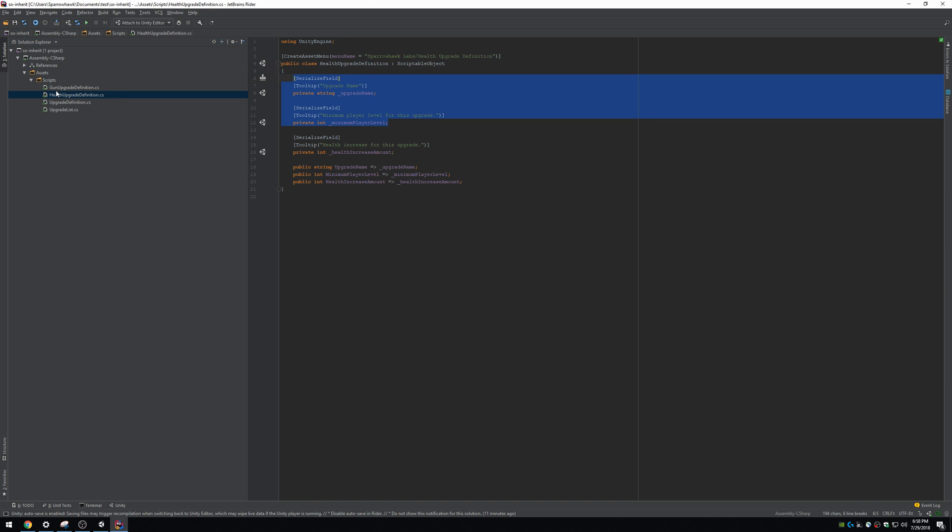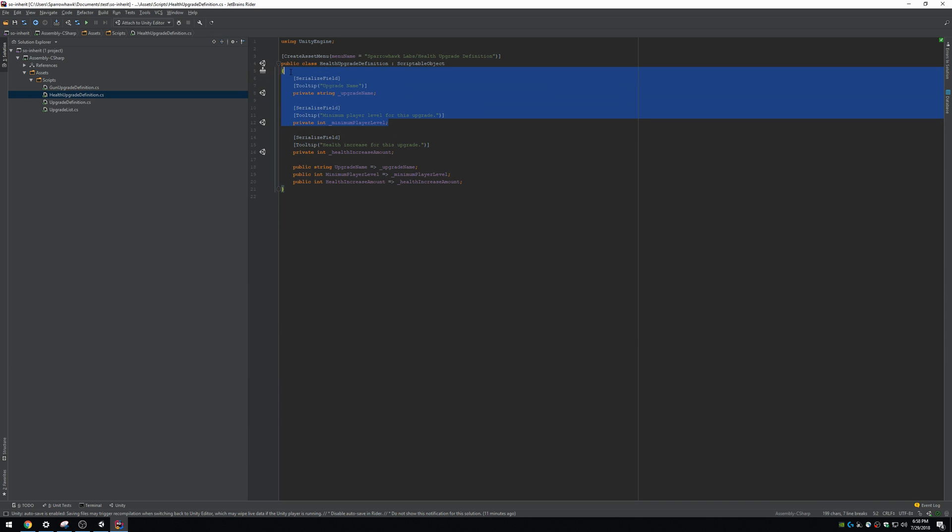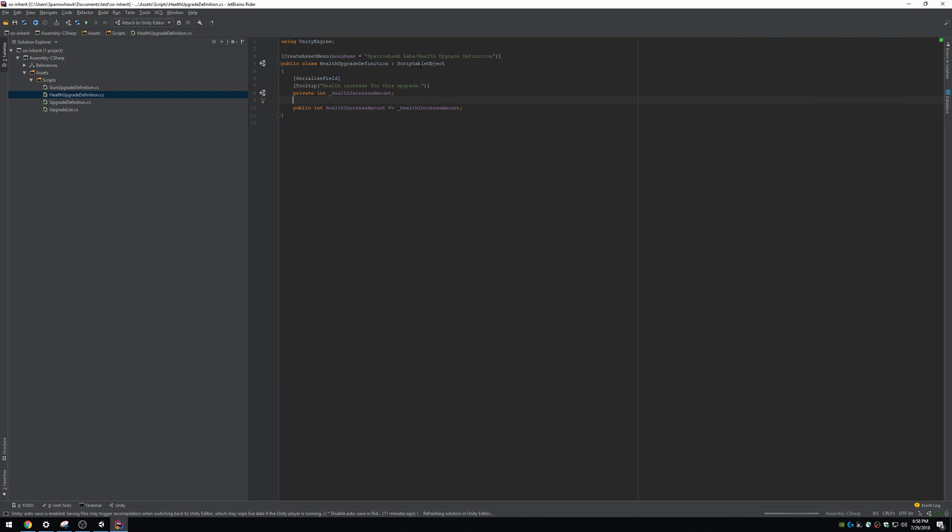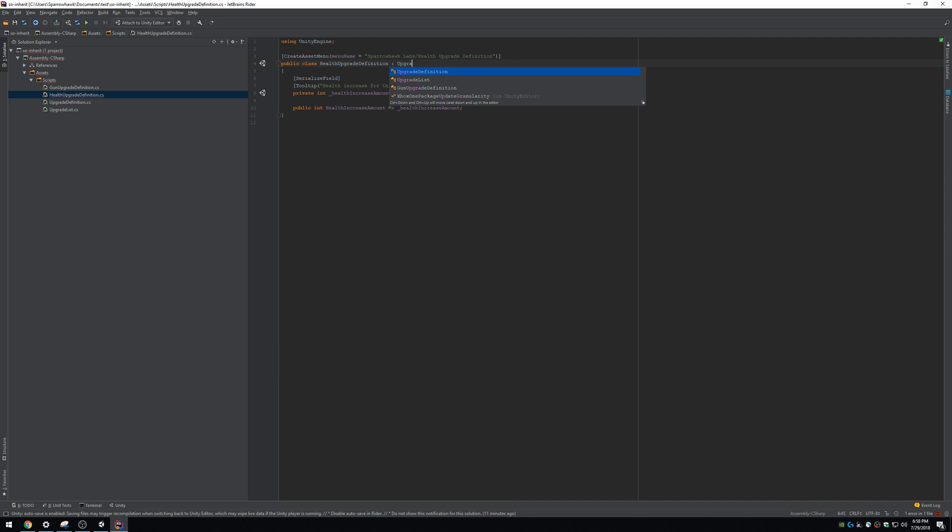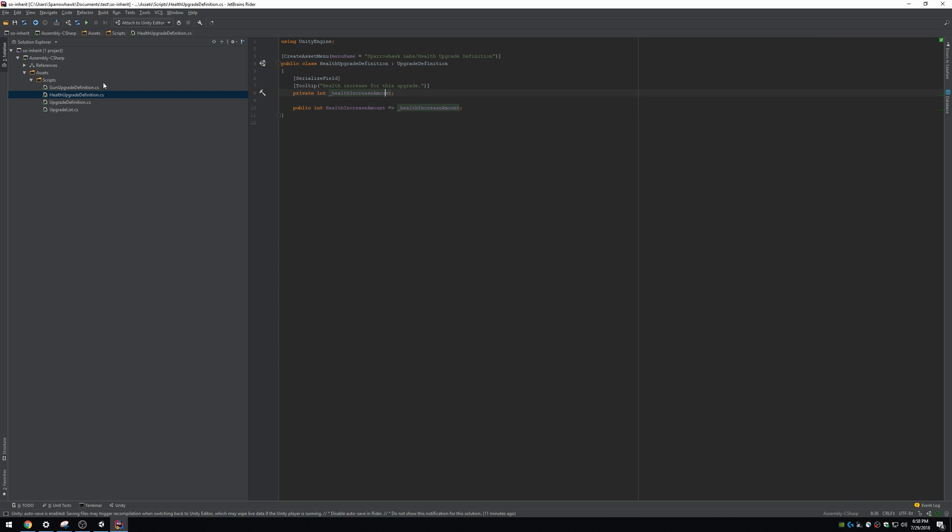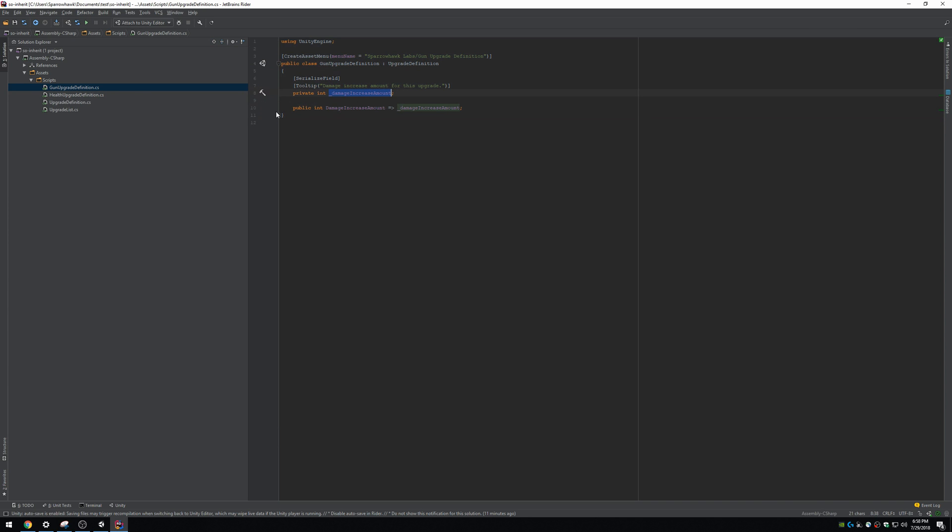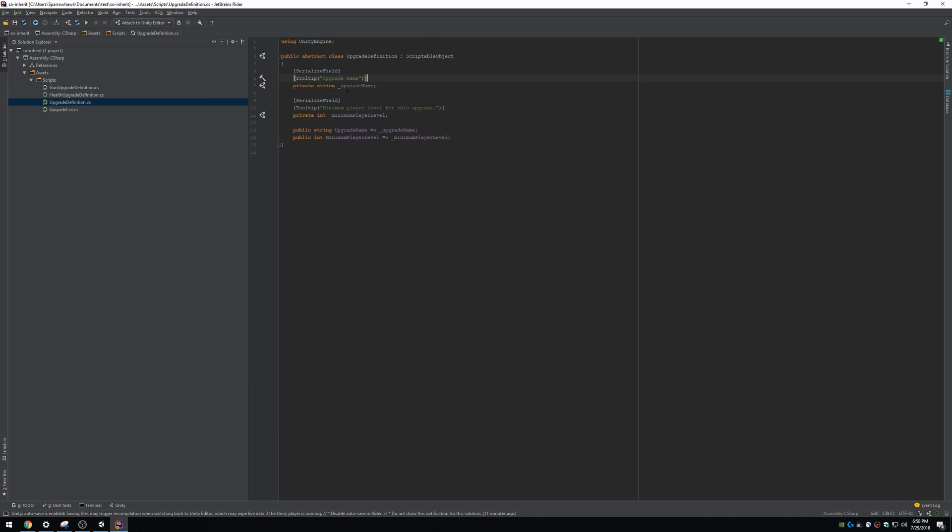So I'm gonna get rid of that generic information again on this one. Those two fields that are gonna apply to all upgrades. I'm gonna have this inherit from upgrade definition again. So now we've got something that makes more sense. We've got a health upgrade definition, and all it has is information about health. Our gun upgrade definition only has information relevant to guns. And the upgrade has things that are only relevant to all upgrades.